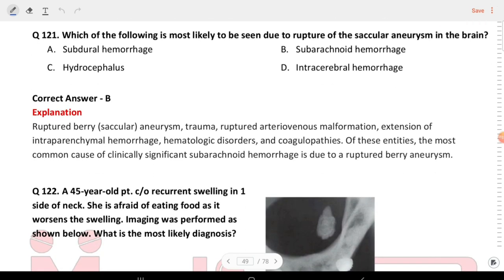Next question: which of the following is most likely to be seen due to rupture of a saccular aneurysm in the brain? Rupture of a saccular aneurysm causes subarachnoid hemorrhage.